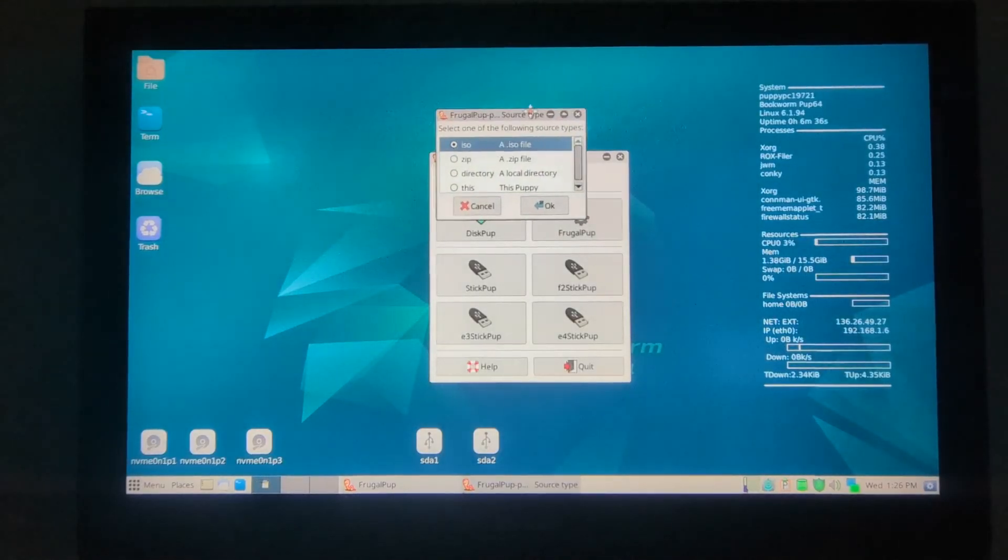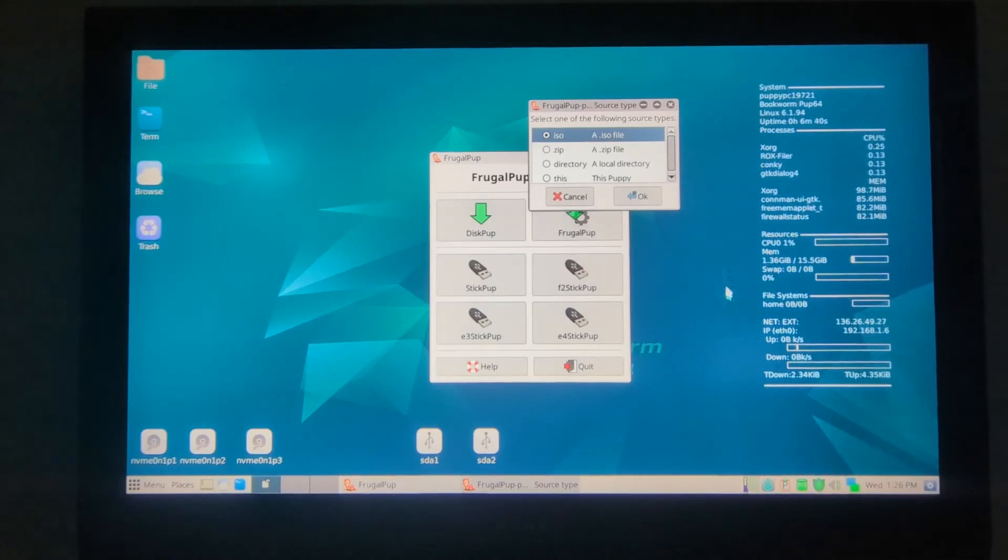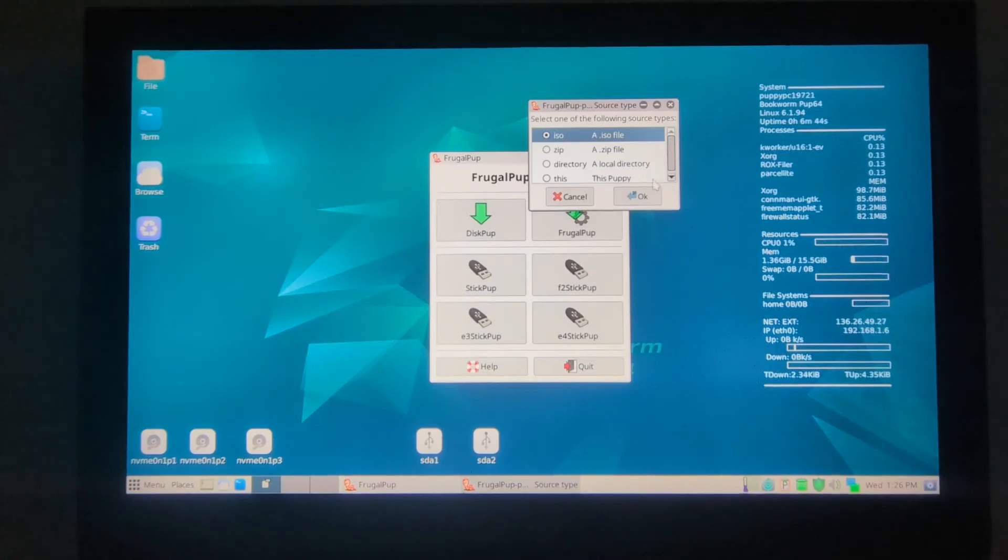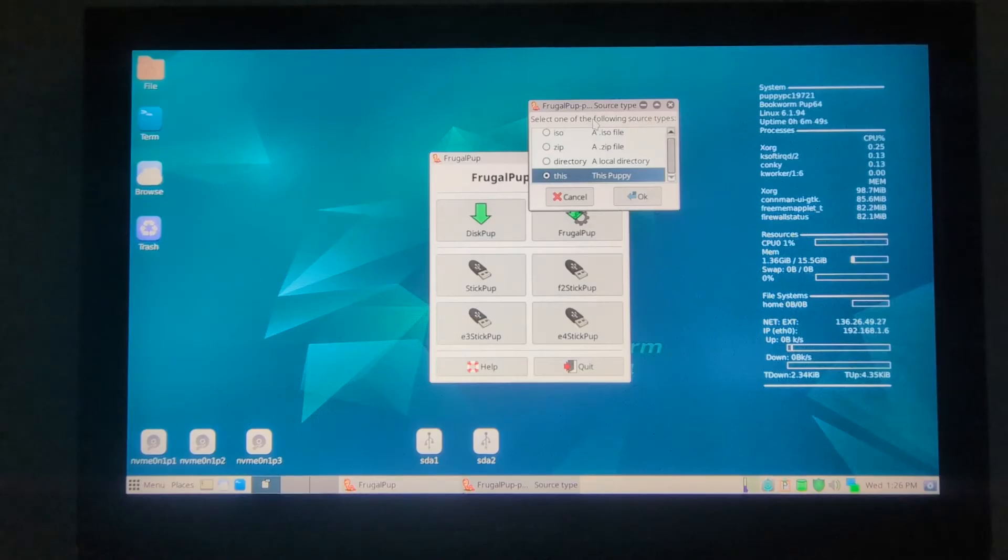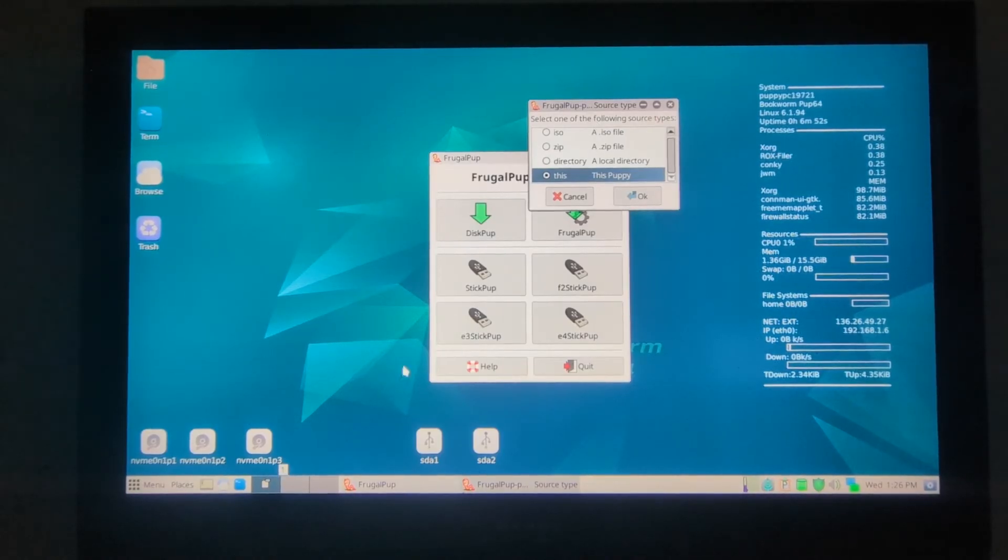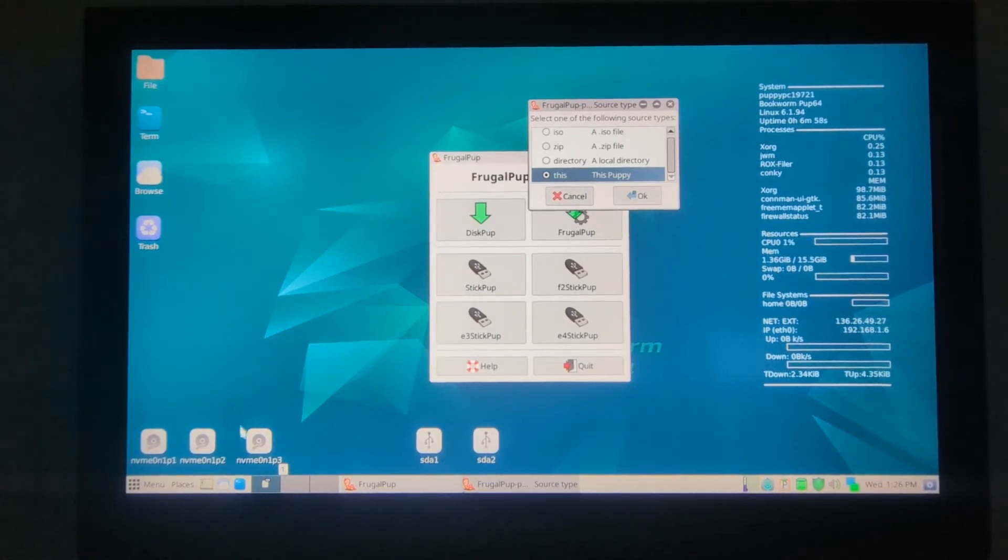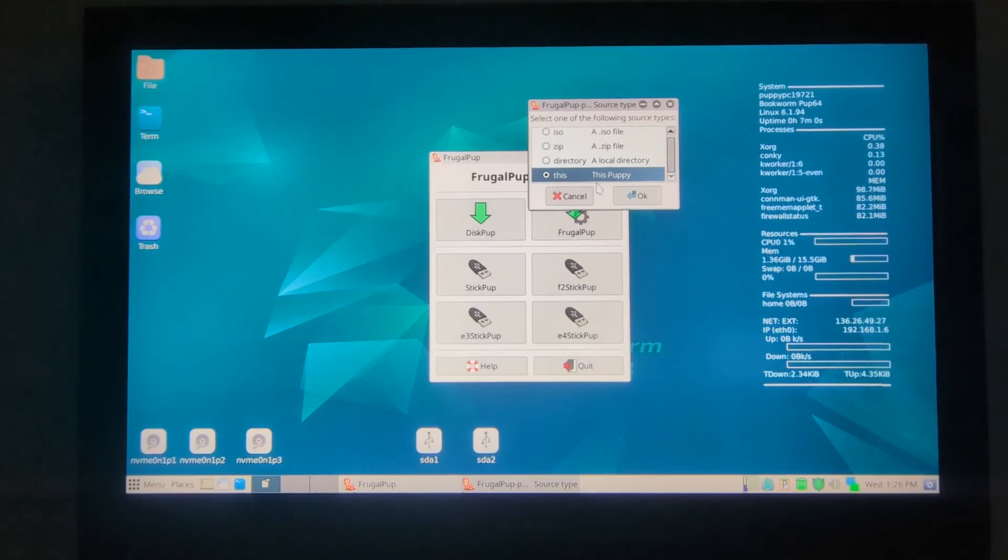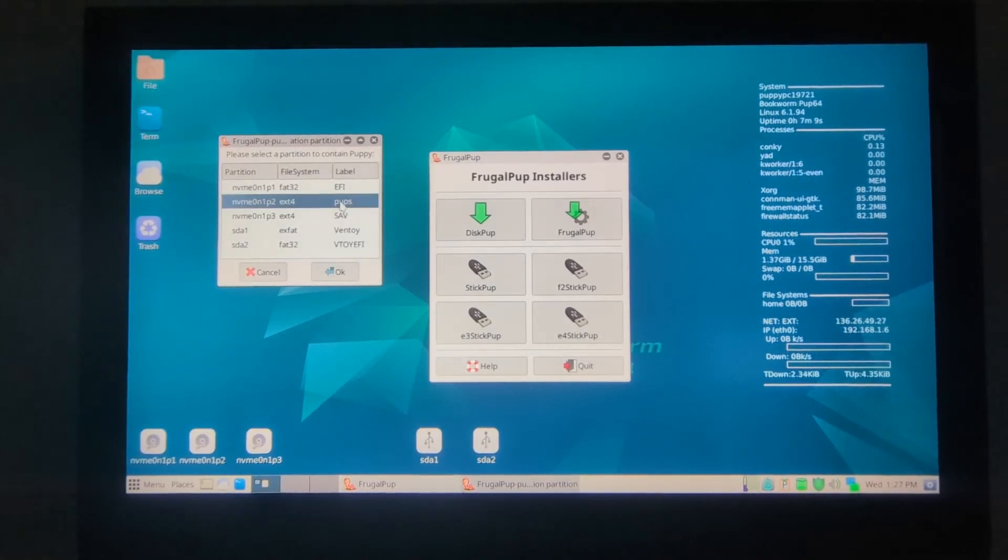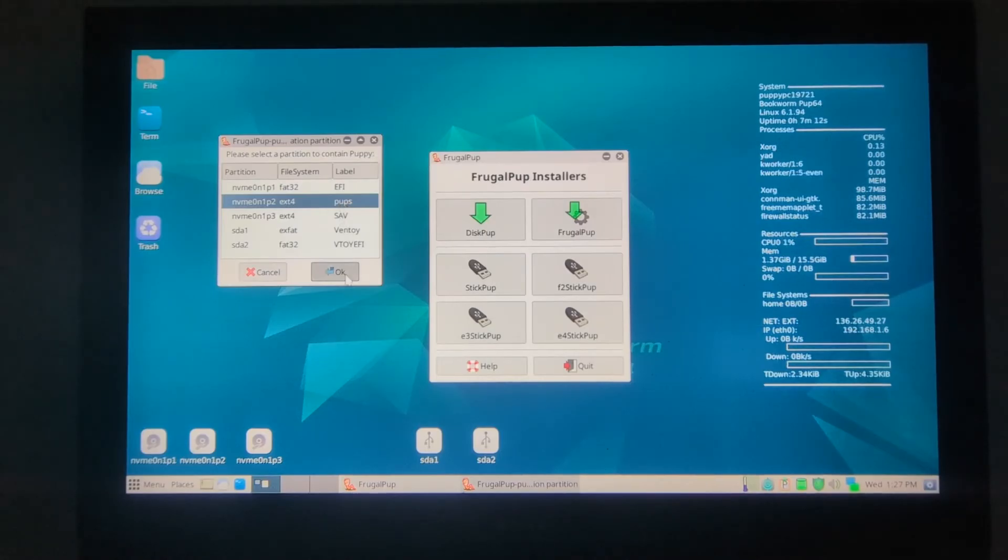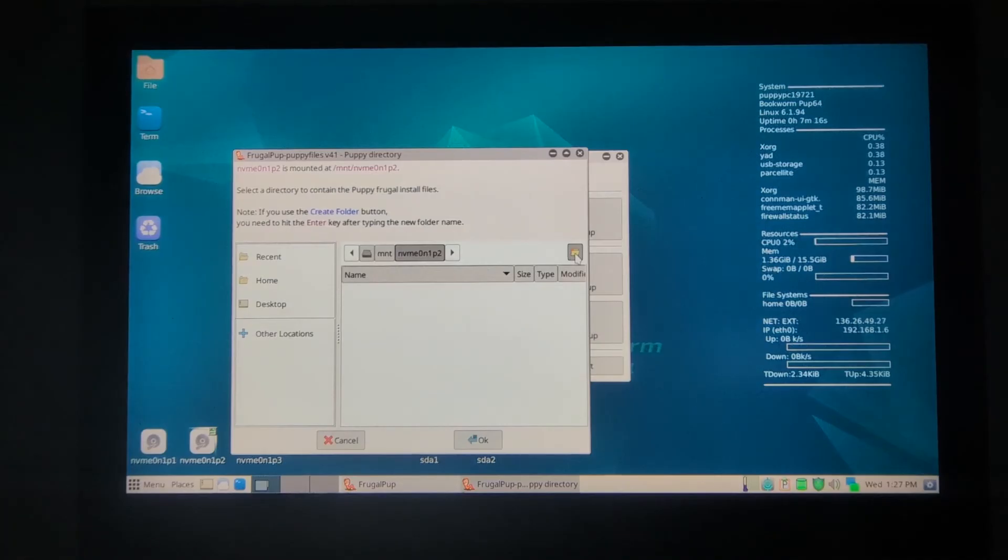Now I want to use the Bookworm. This is already loaded in the RAM, so we can just click this. I'm going to transfer the files of this Ventoy into internal hard drive and install Bookworm. This puppy is fine. We want it into PUFS. That's where we're going to install the Bookworm. OK.